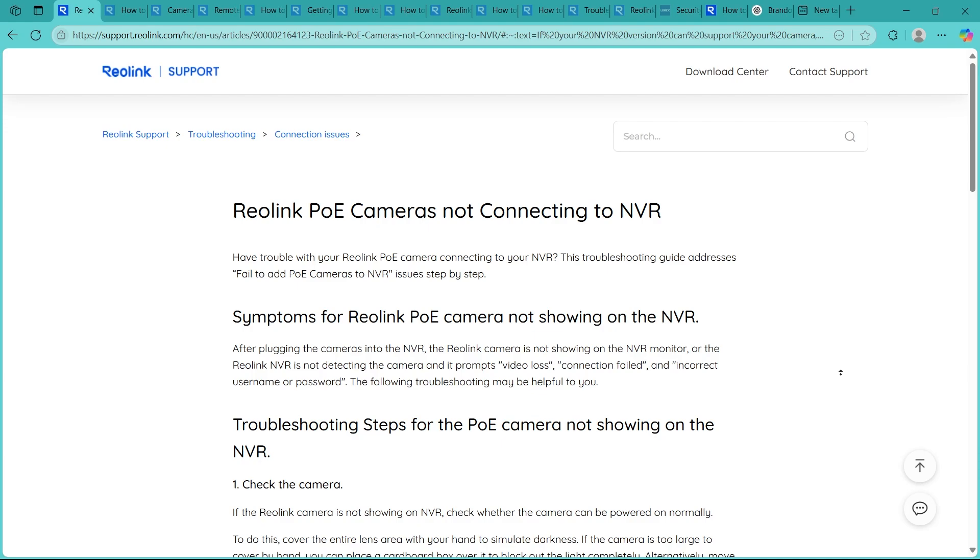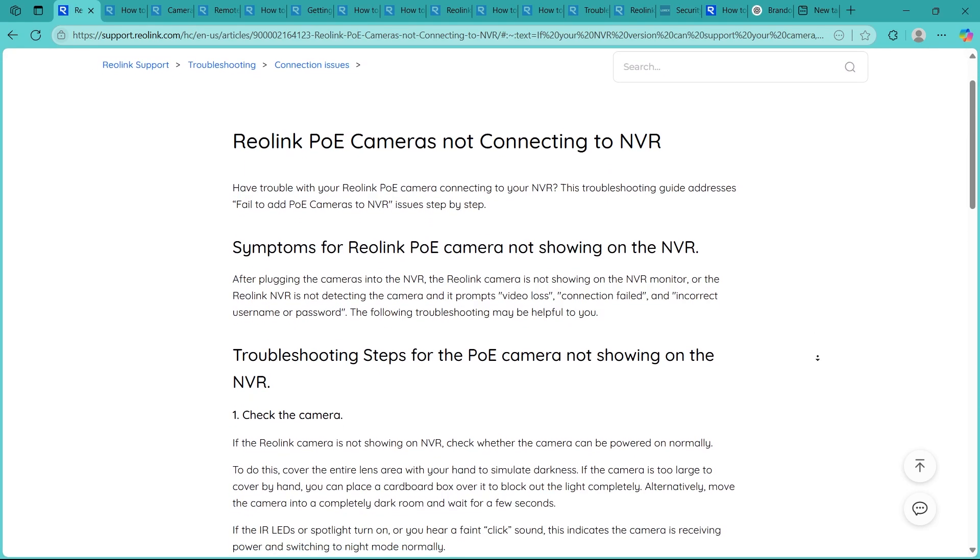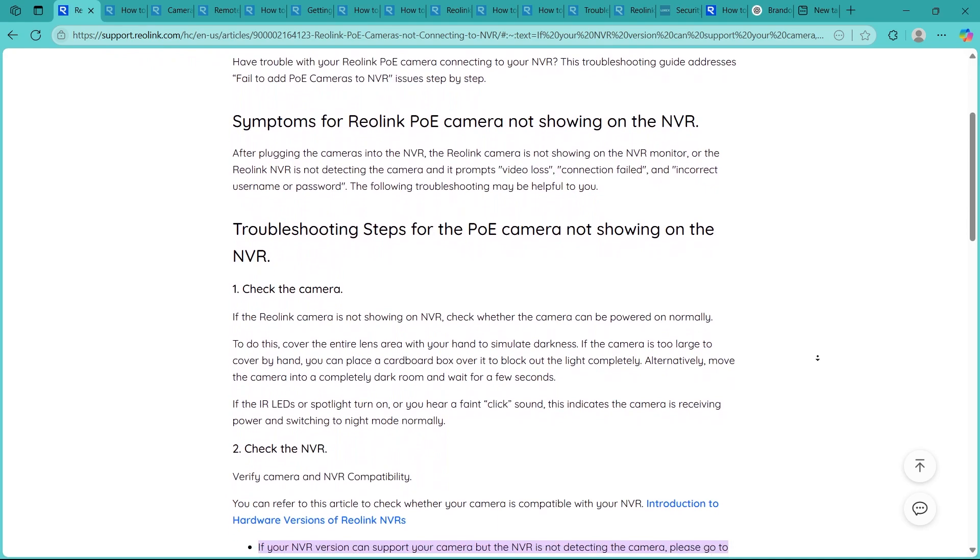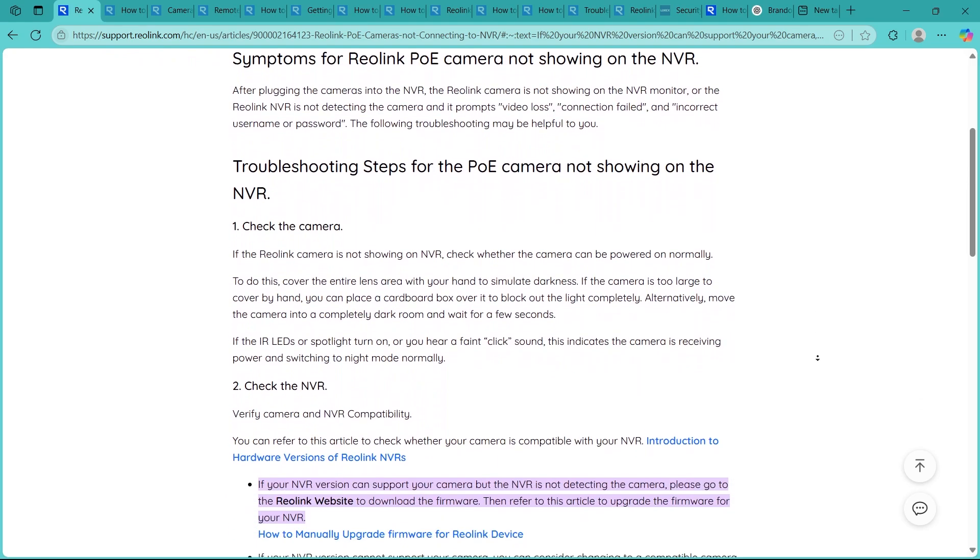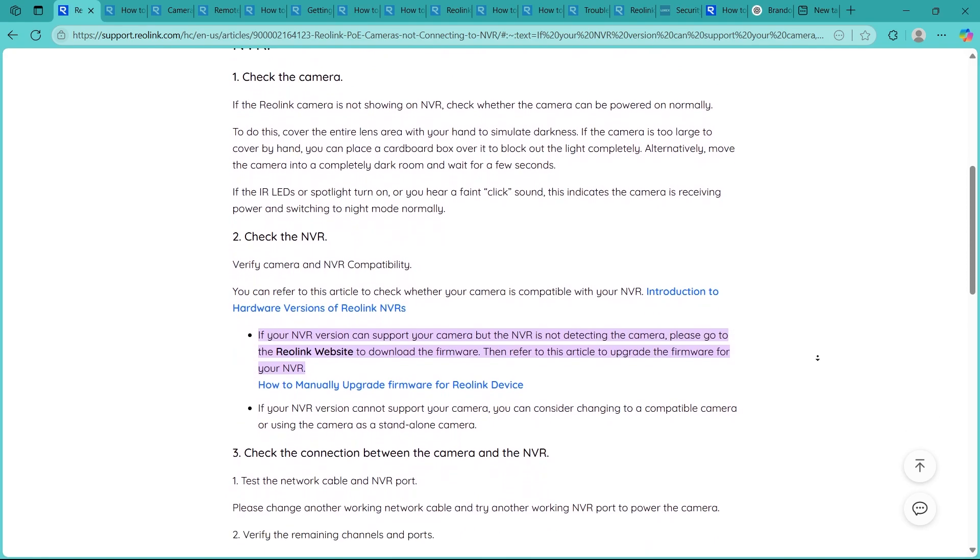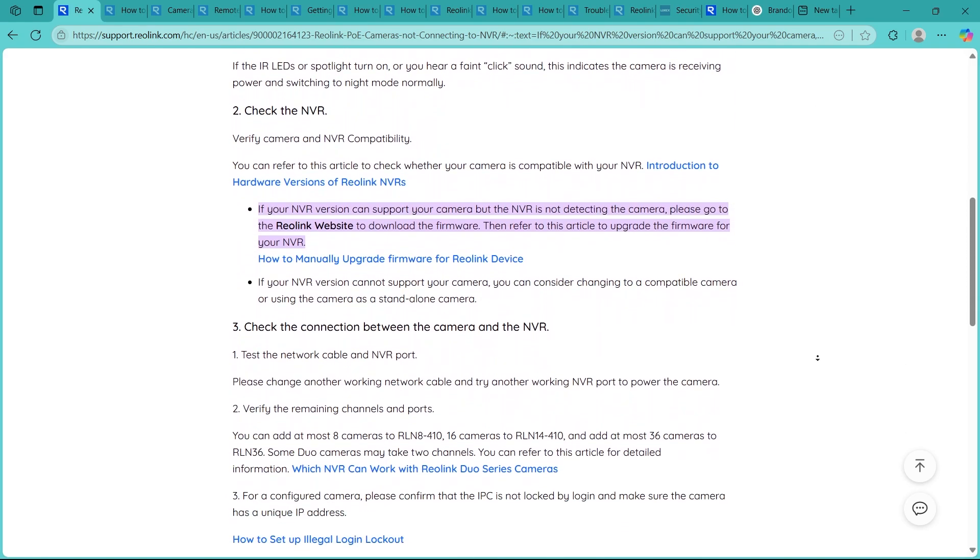Now step 7 is contacting Reolink support. So if none of these steps work, it's time to contact Reolink support directly. They can help you run more advanced diagnostics or replace hardware if needed. It's always better to reach out than to keep guessing.